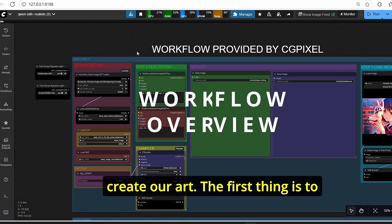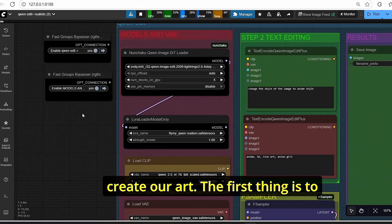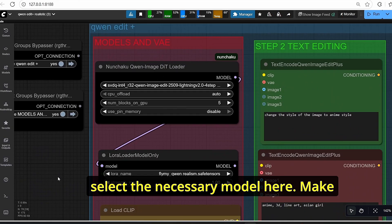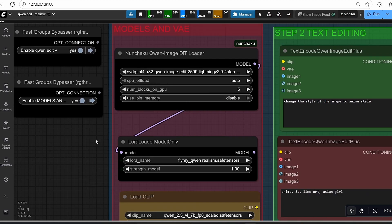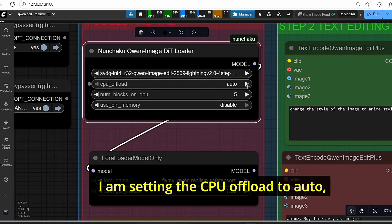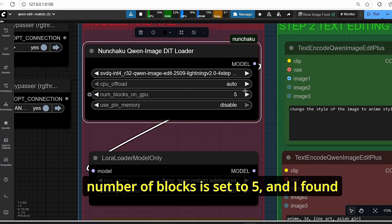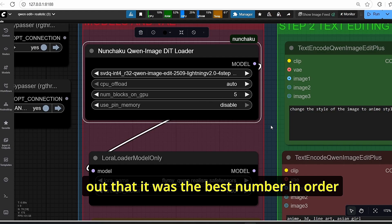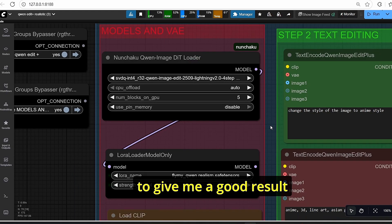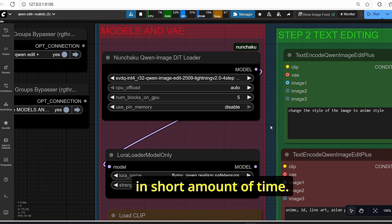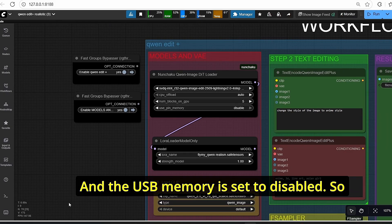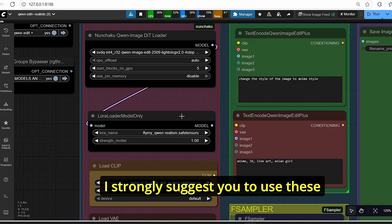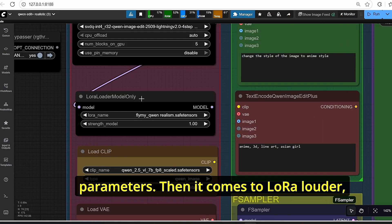Once done, open ComfyUI and drag and drop my workflow. Now we have everything in order to create our art. First, select the necessary model — make sure to select your Qwen Image Edit Nunchaku version. I'm setting the CPU offload to auto, number of plugs is set to five, which I found gives the best result in a short amount of time.